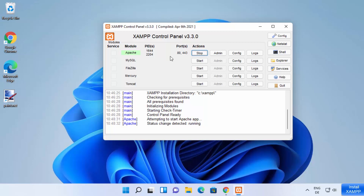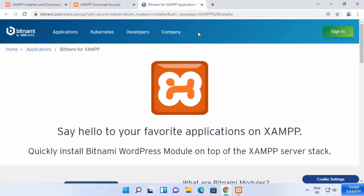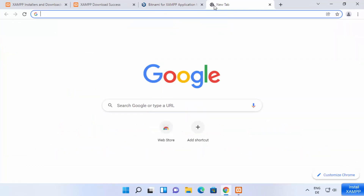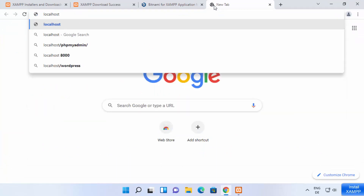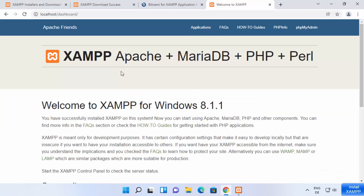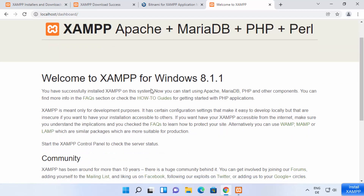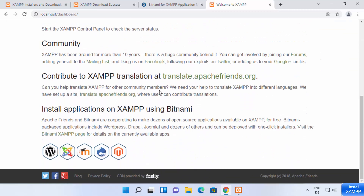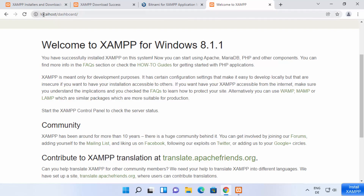Our Apache server is running on port 80. Go to your browser and type 'localhost' and press Enter. If you see the XAMPP dashboard page, that means the Apache server is running successfully on your Windows 11 operating system. You can see I have opened localhost and it has opened the dashboard of the Apache server, so everything is working fine.